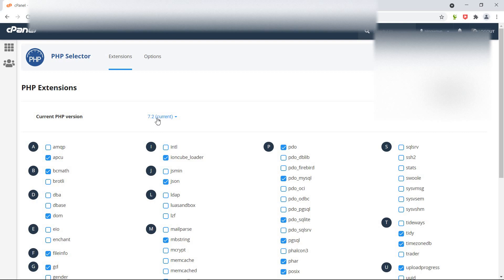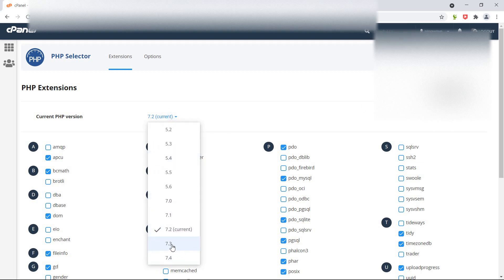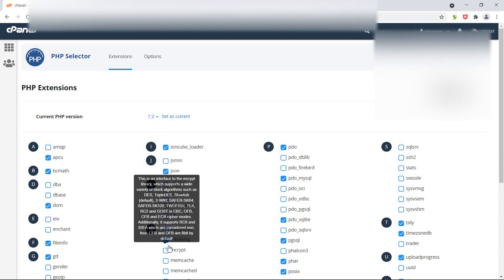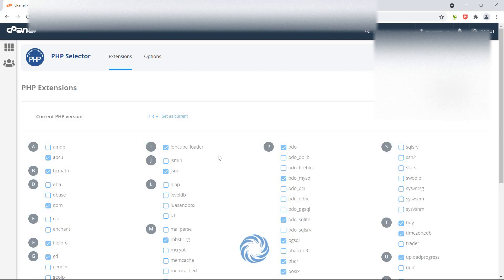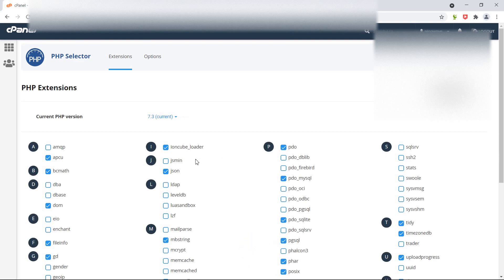But for Laravel 8, PHP 7.3 is required. So let's change the PHP version. From here just click on the dropdown and select version 7.3. Now click set as current. Alright, it's done.